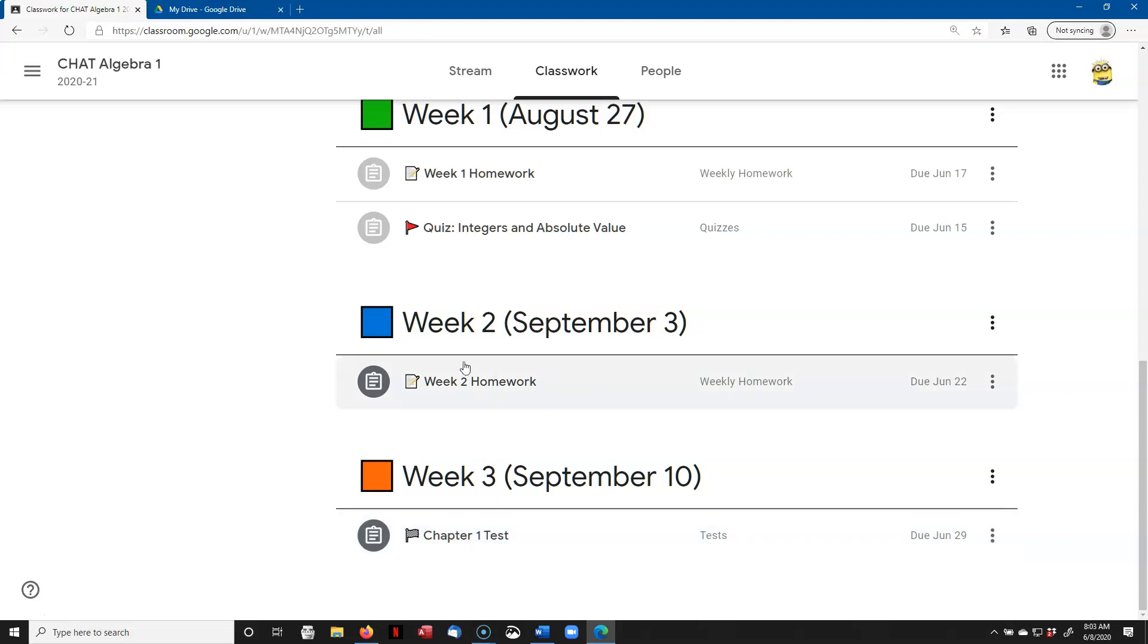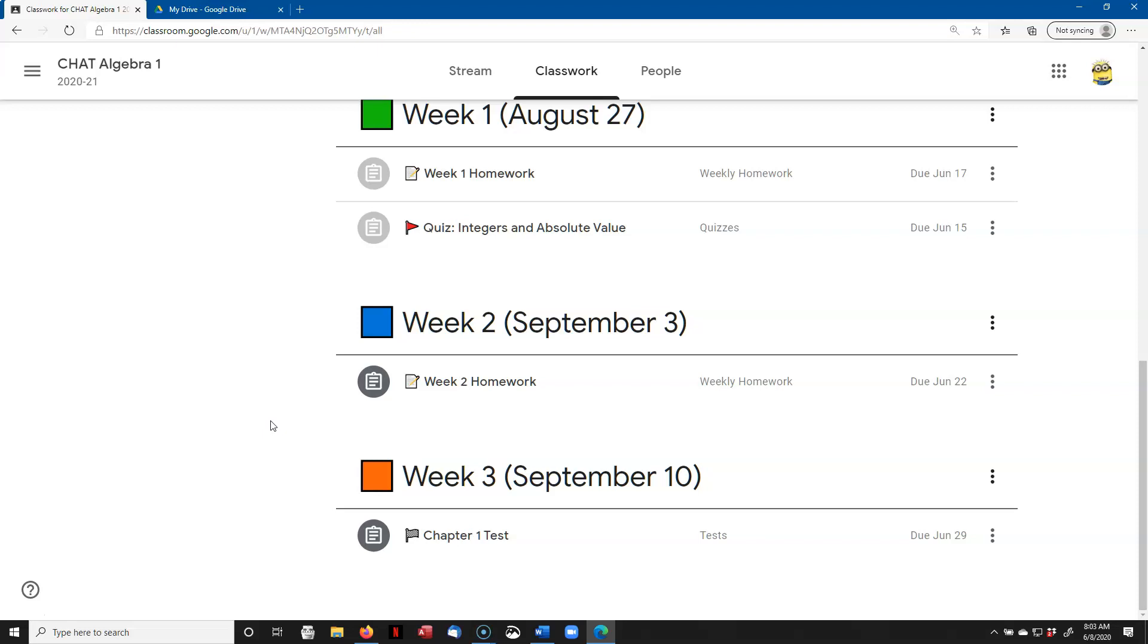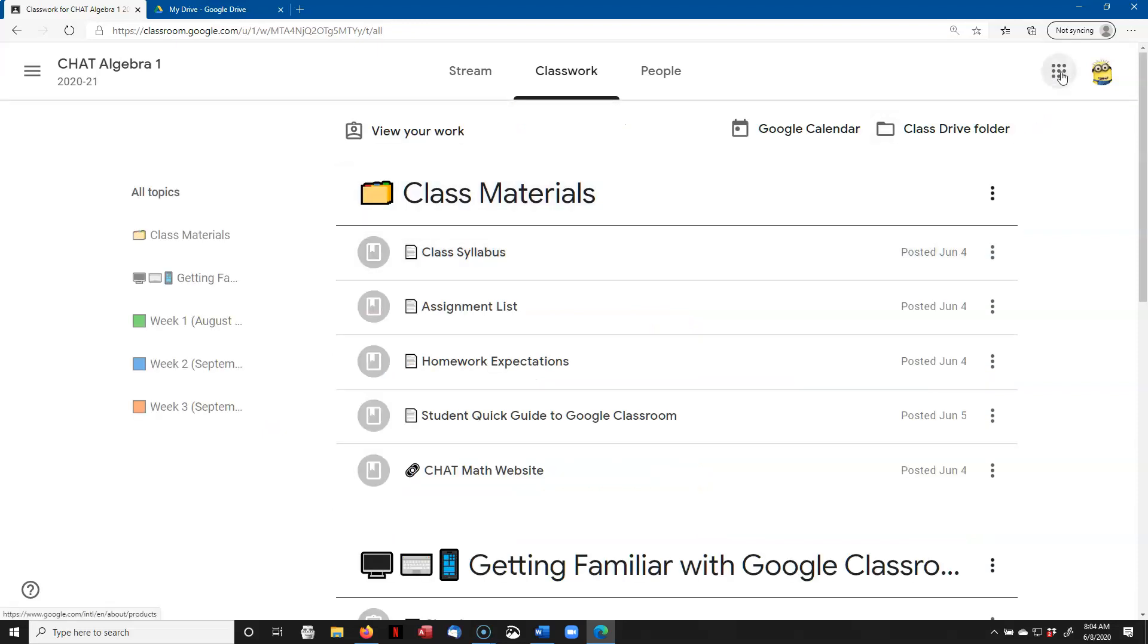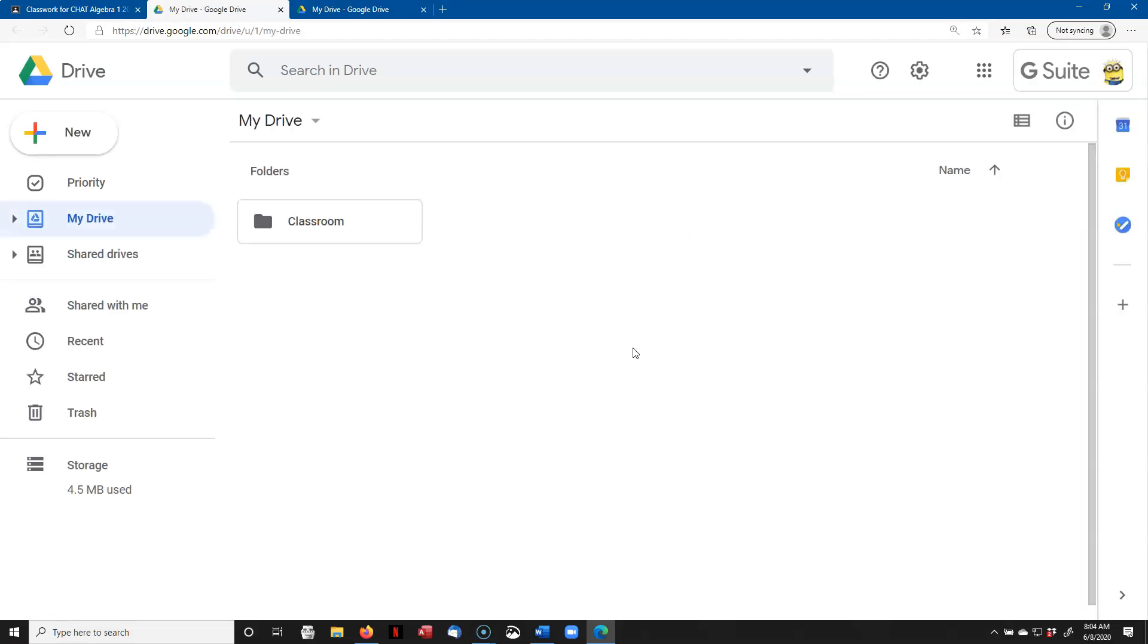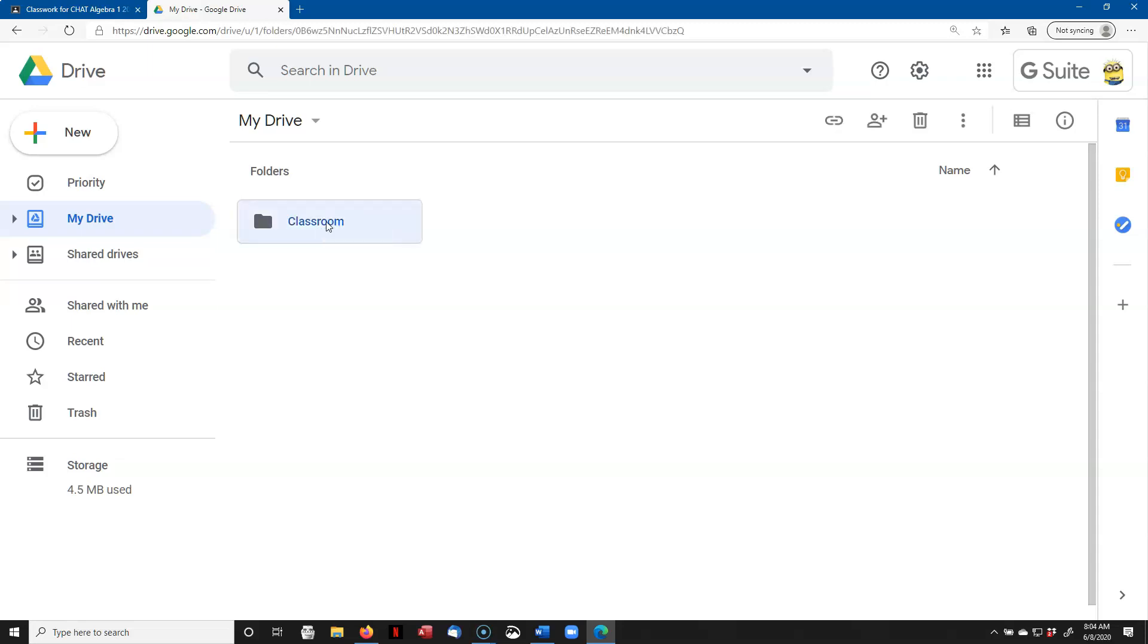But before we even get to that point, I want you to go to your Google Drive. So go up to the Waffle, and we're going to go to Drive. When I do that, I see that I have a Classroom folder here, and if I double-click on that, I've got Chat Algebra 1.